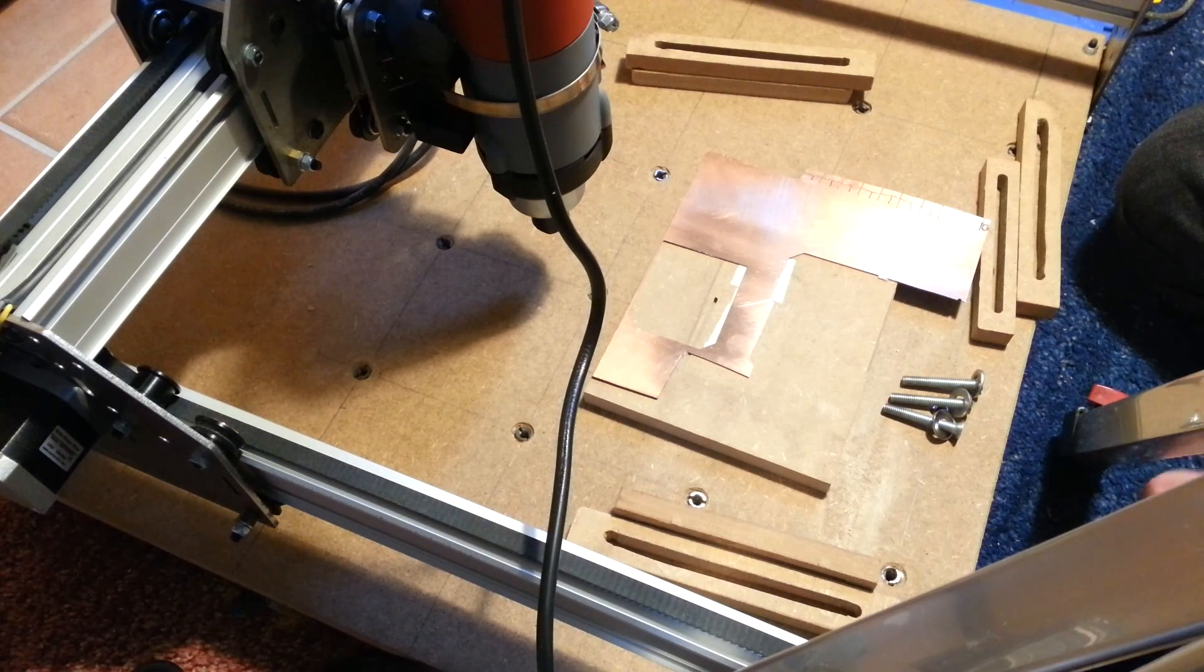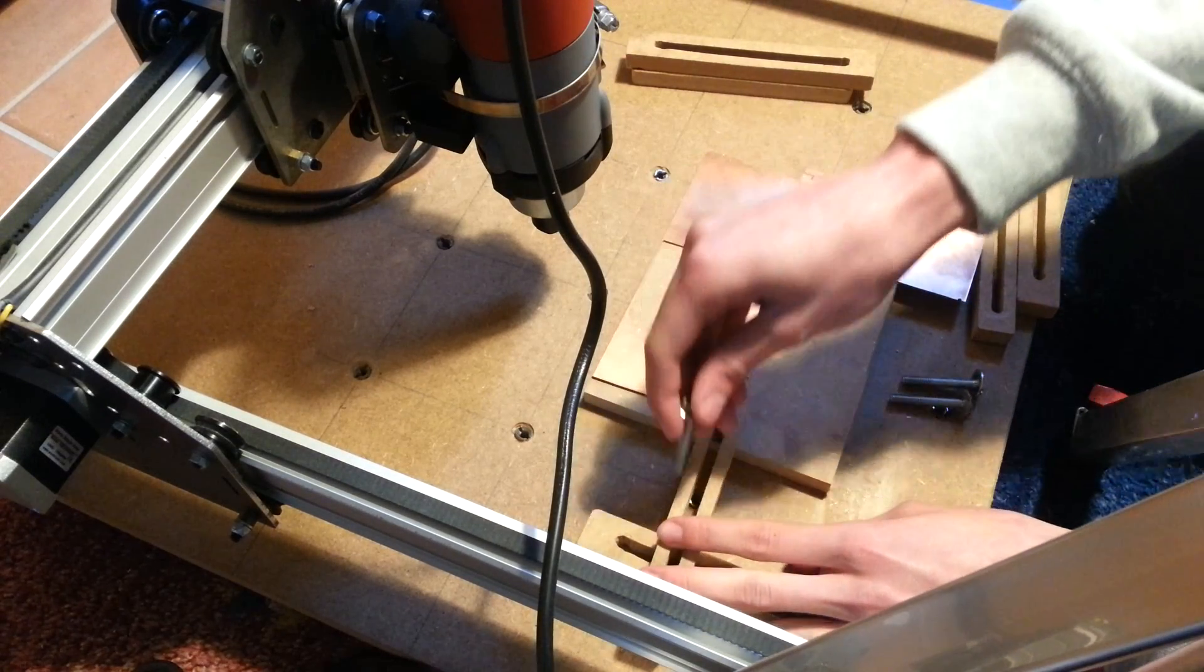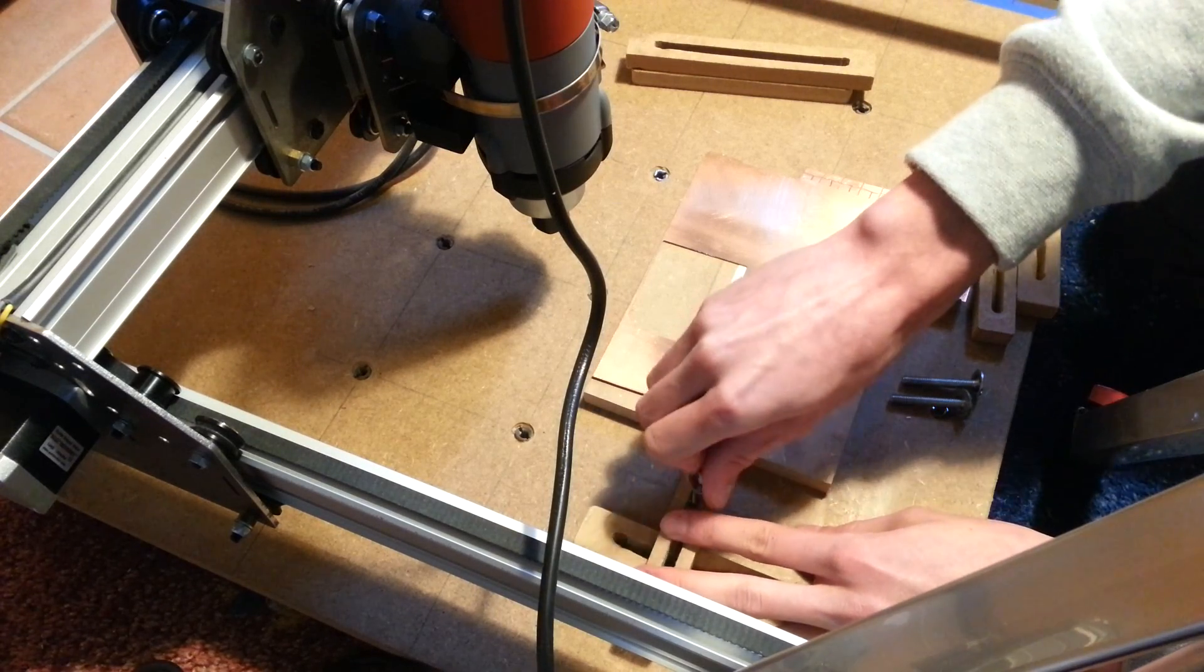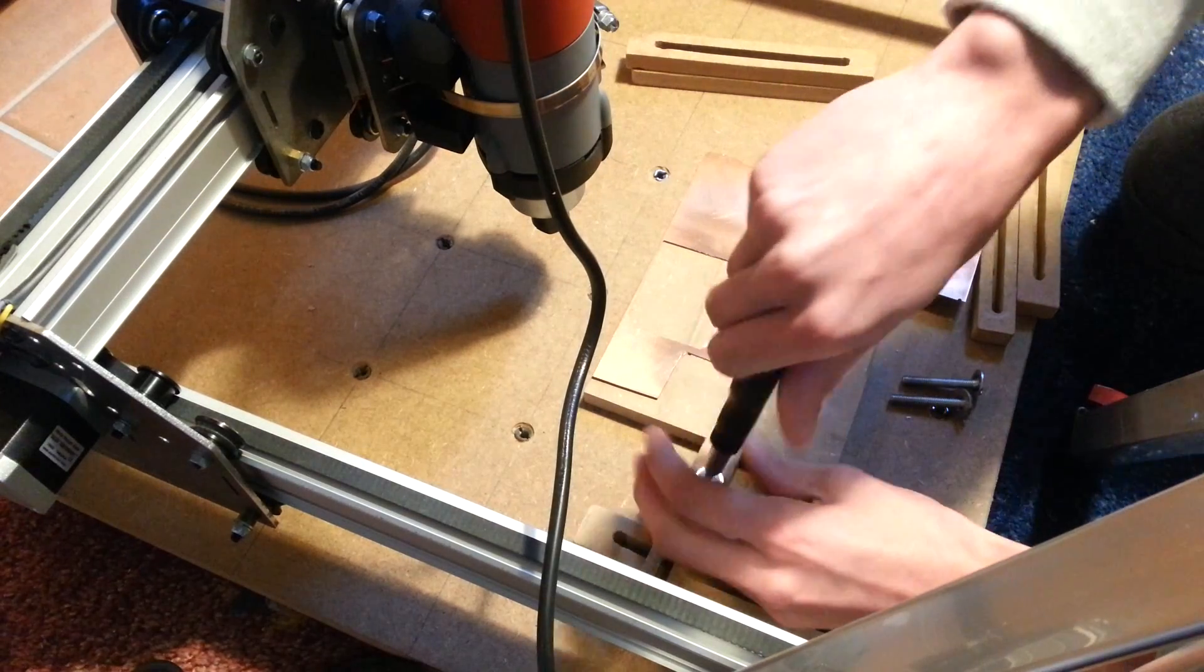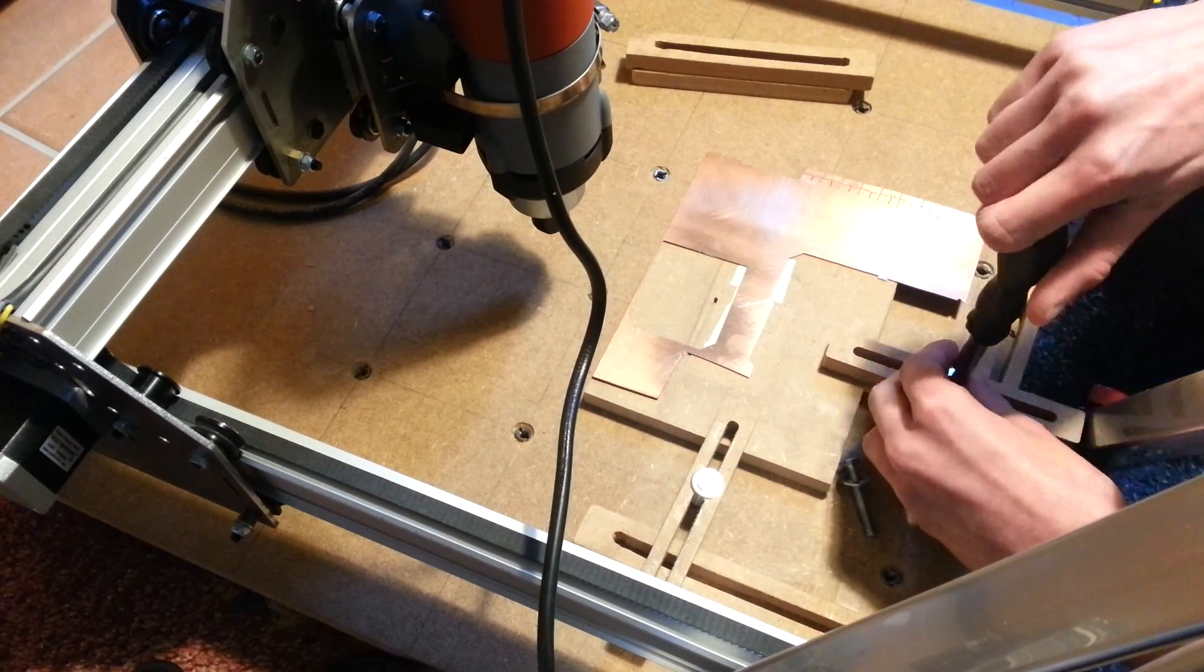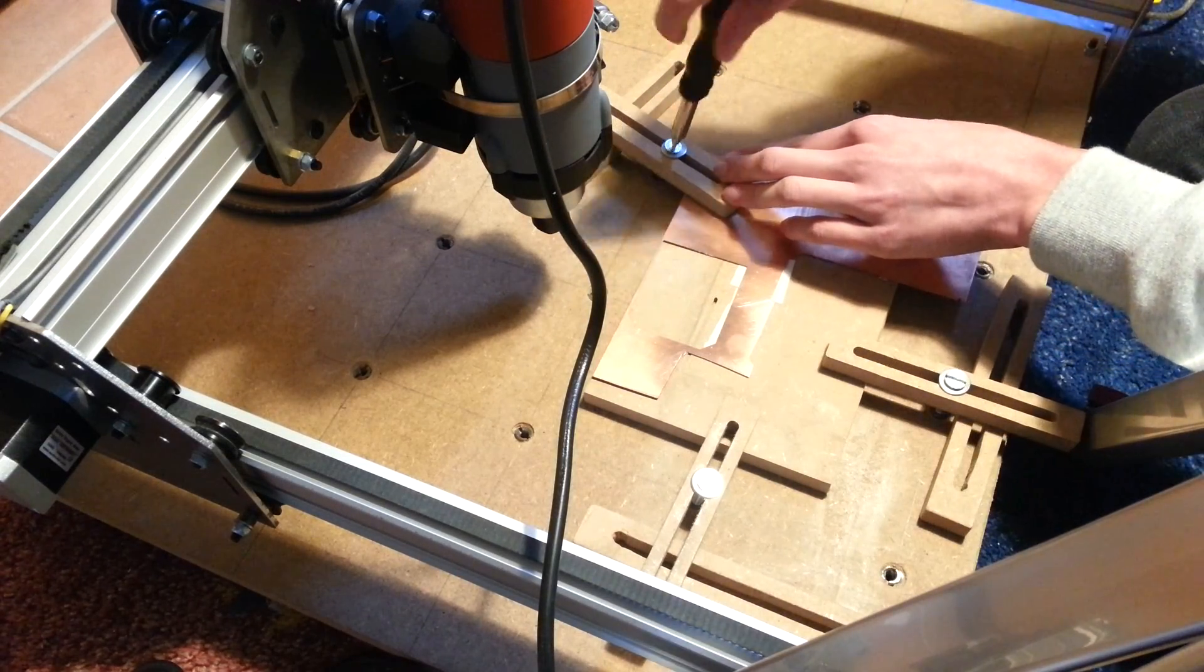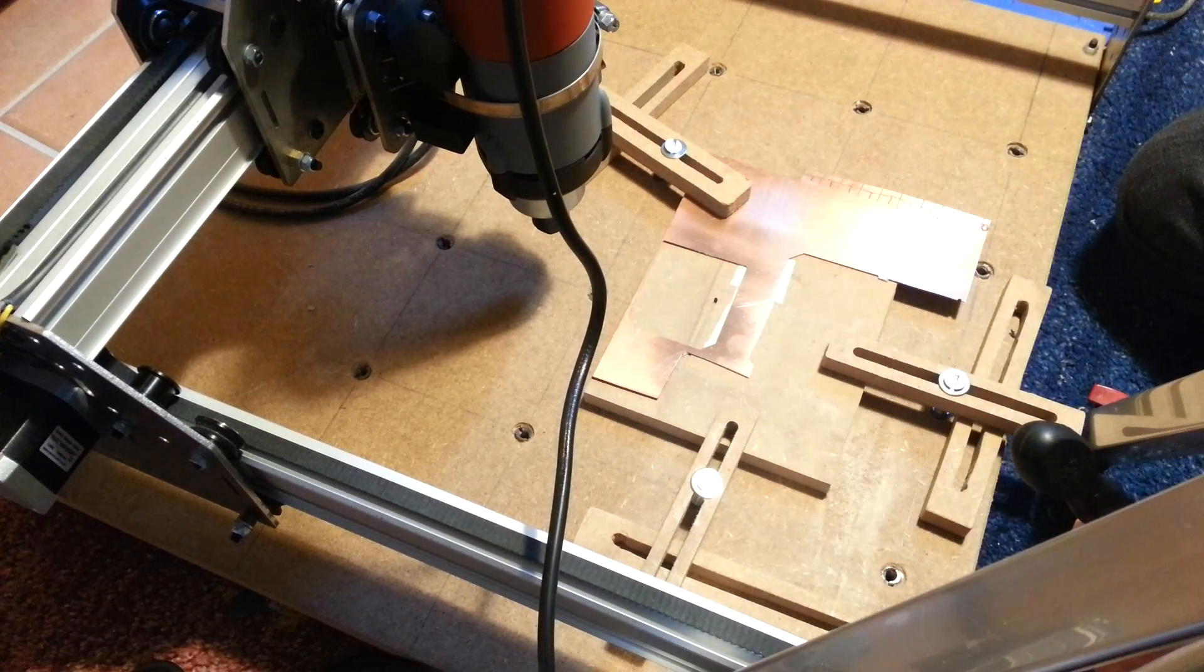So now that the board is glued to the MDF board, we can screw it in place. It seems good.